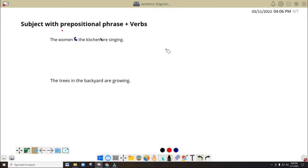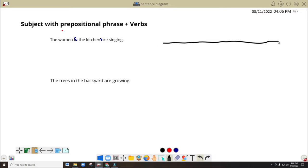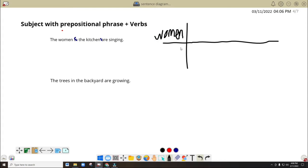So now let's begin with diagramming. So we have here women — that's the subject. What is the verb? Are singing.